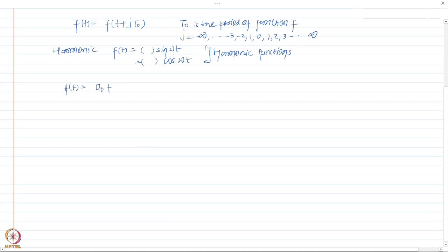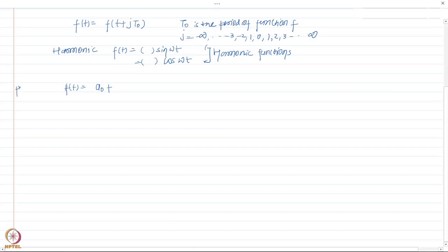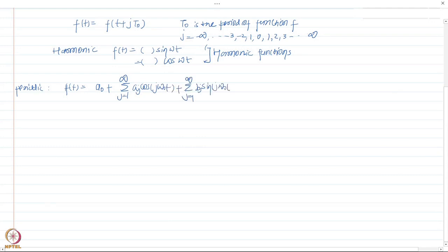If you understand the response of a single degree of freedom system to harmonic excitation, it provides insight into how the system behaves under other types of excitation. By Fourier transformation — from your mathematics class — any periodic function f(t) can be written as a sum of many harmonic excitations. So understanding harmonic excitation gives us insight into any type of periodic function.